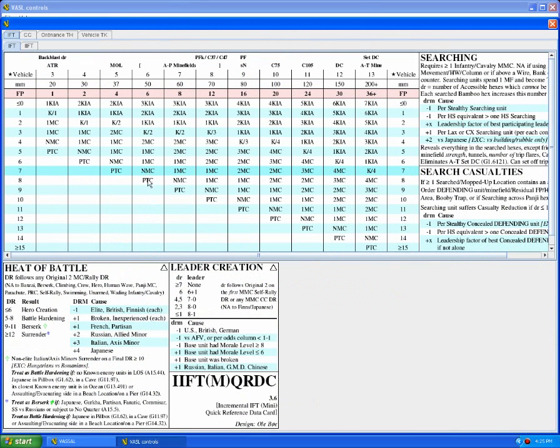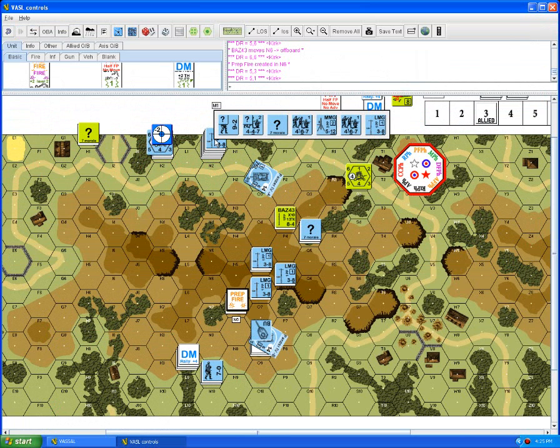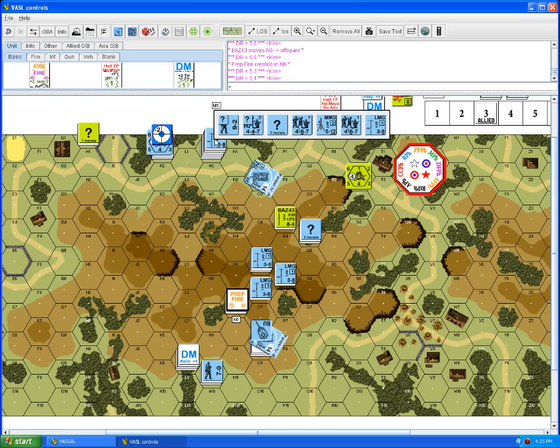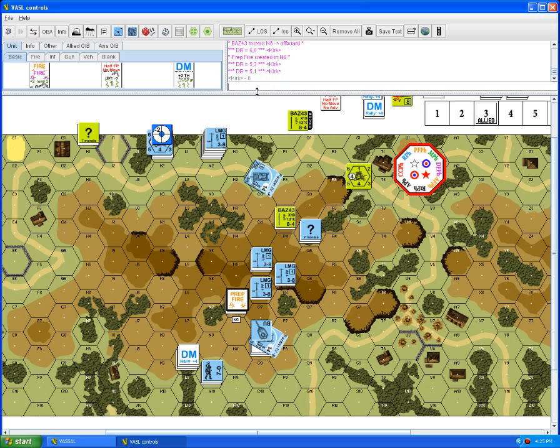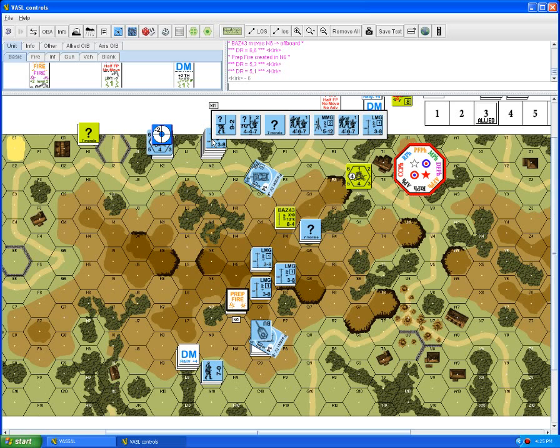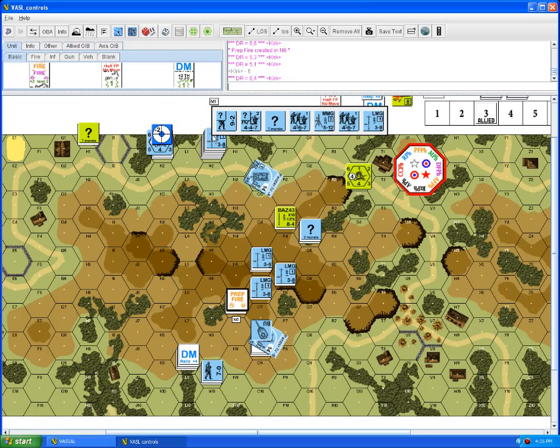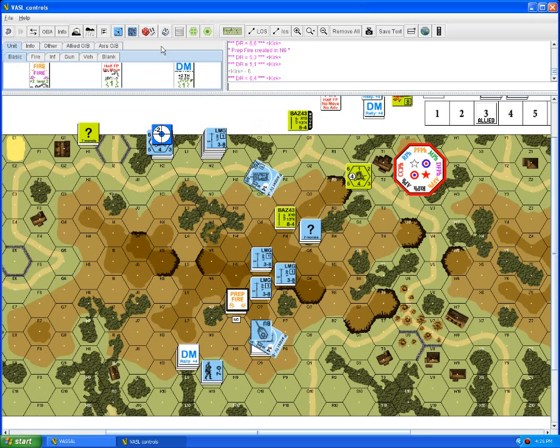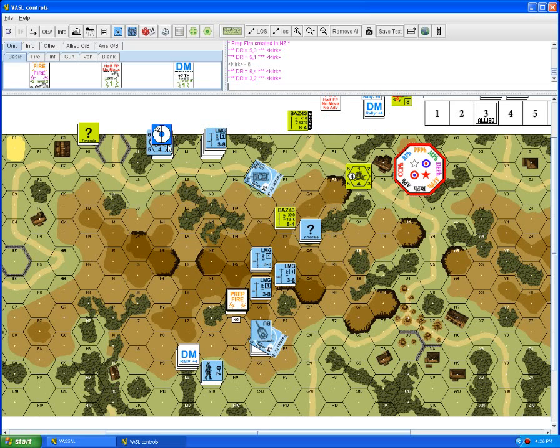He rolls an eight and misses. Then he'll shoot his inherent firepower: seven plus two for the building is eight on the six column, which is a pin task check. Actually we had some concealed units in there as well, so some of these will be at half firepower. He rolled a six. For the ones that weren't concealed, we have a light machine gun four six seven pin task check, he's pinned. And then we have a medium machine gun four six seven, he is not pinned.